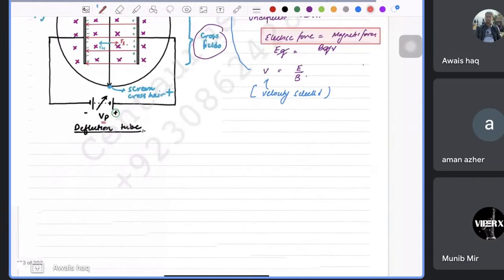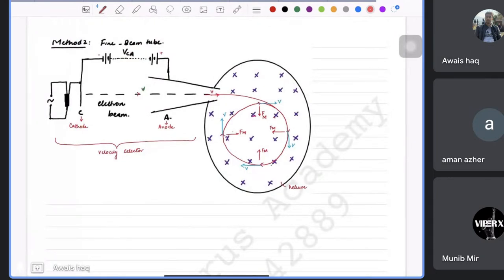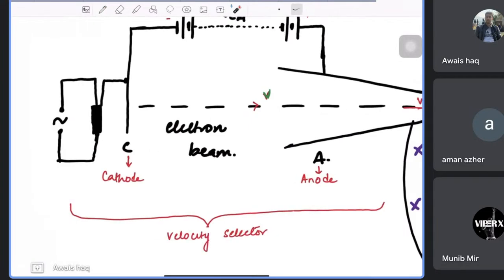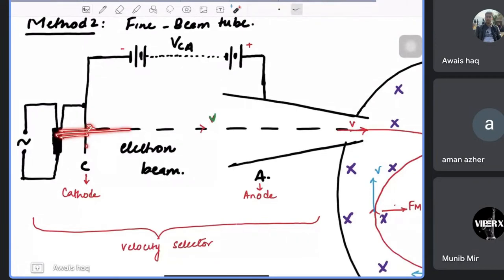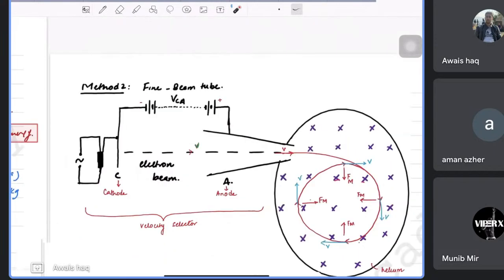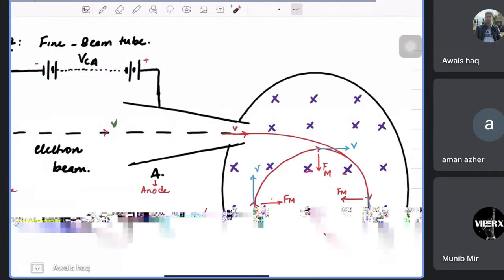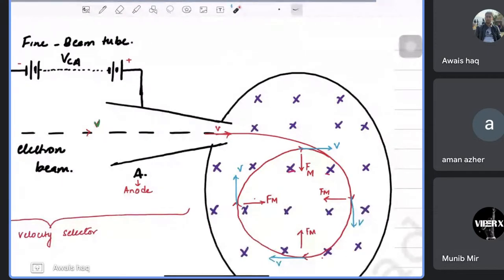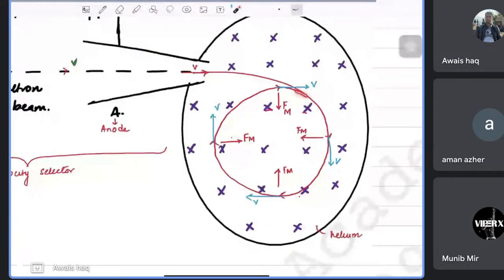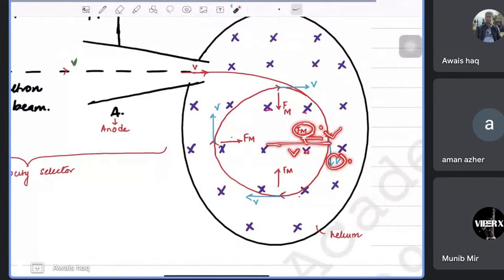The next experiment is the fine beam tube. Again, you have an electron gun releasing electrons; the cathode forms them into a beam and the anode accelerates them. The beam enters a uniform magnetic field region filled with helium gas, which makes the circular path visible. The force is perpendicular to the velocity, so the electrons follow circular or spiral paths. From the diameter and radius of this path, you can find the charge-to-mass ratio.